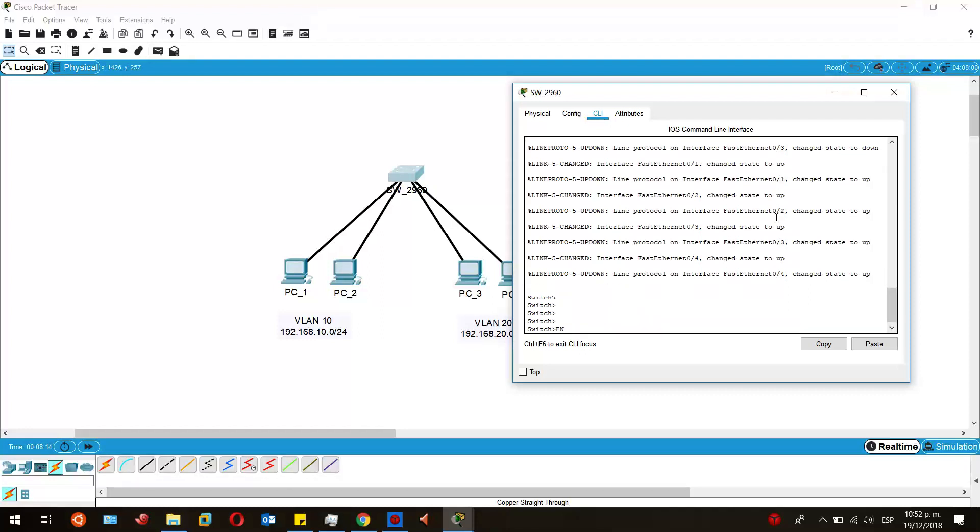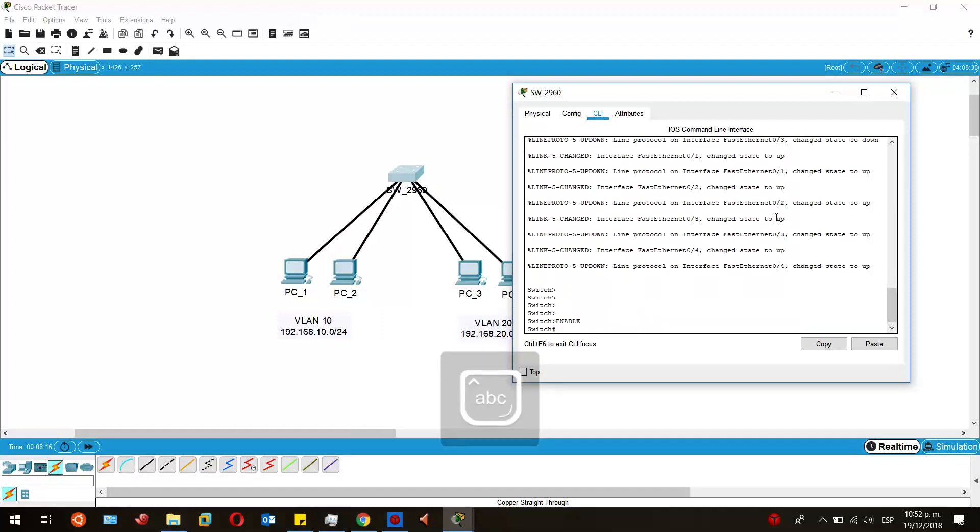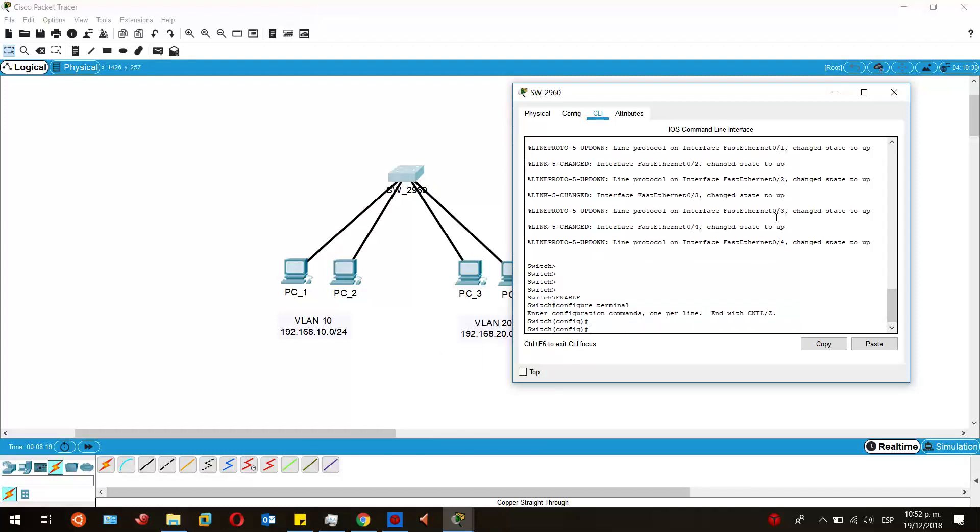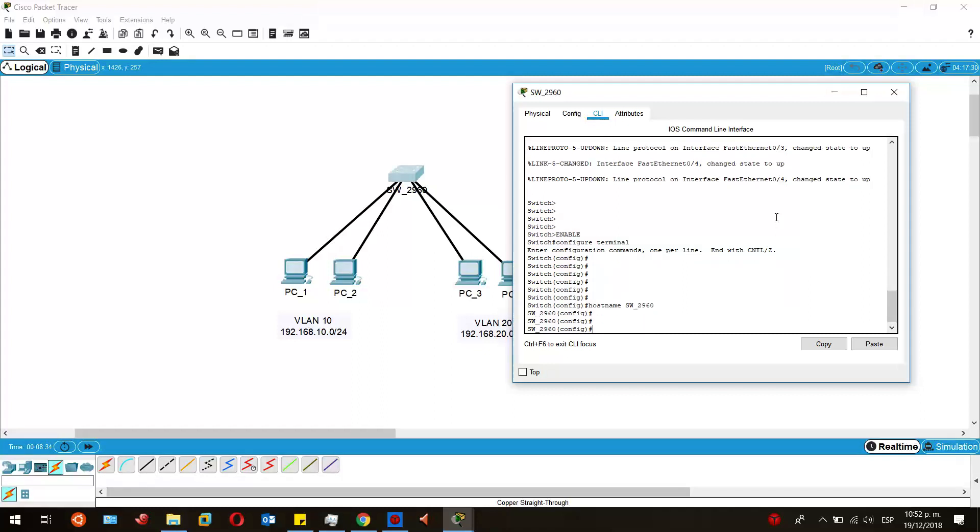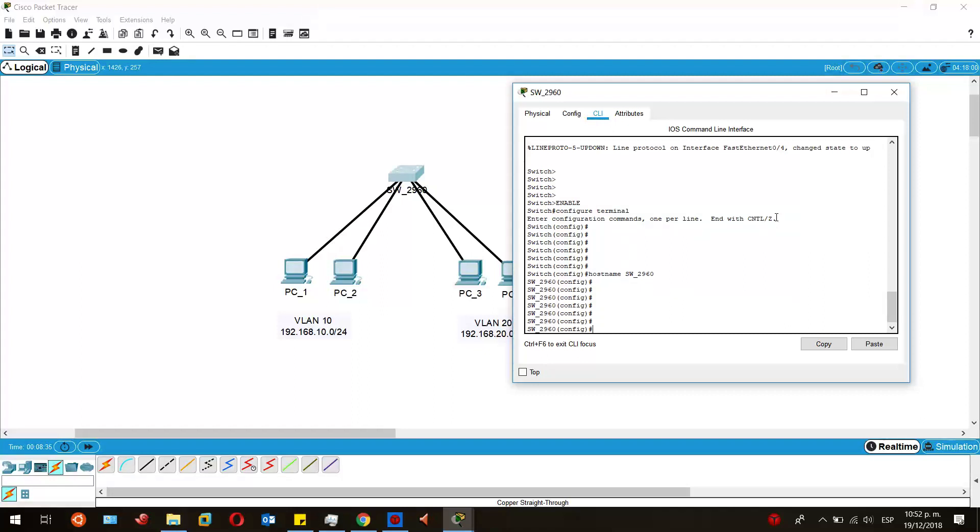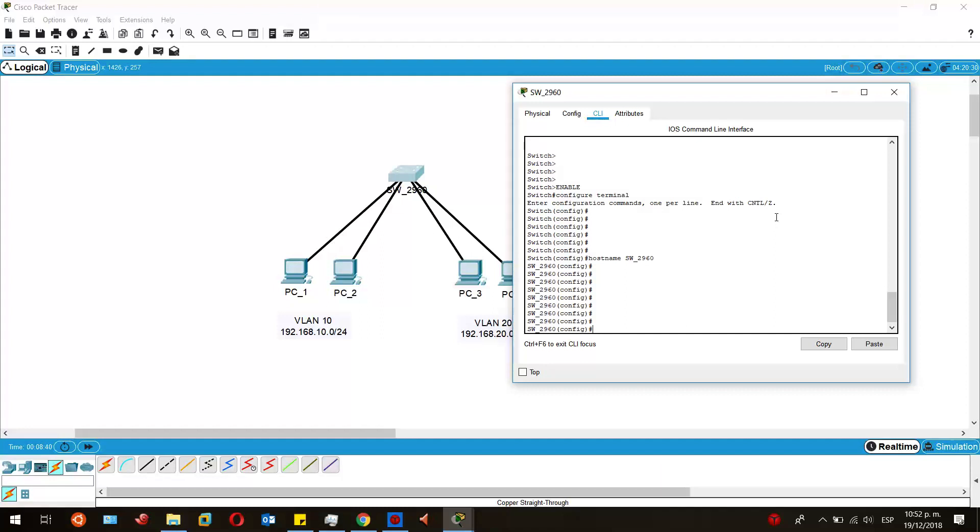Let's begin. Configure terminal. First, I'm going to change the hostname of this switch so it looks better. I'm going to call it hostname Switch_2960. There it is.